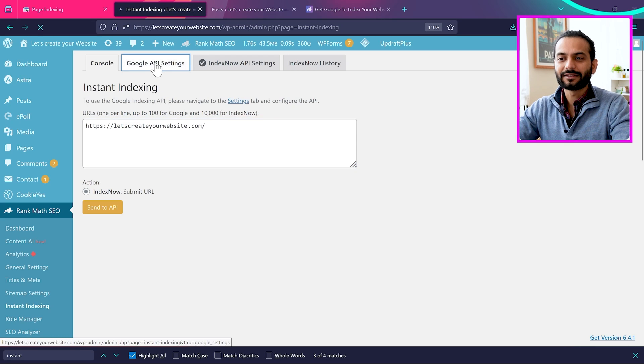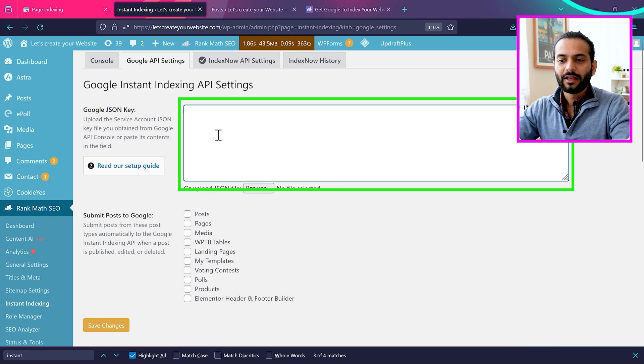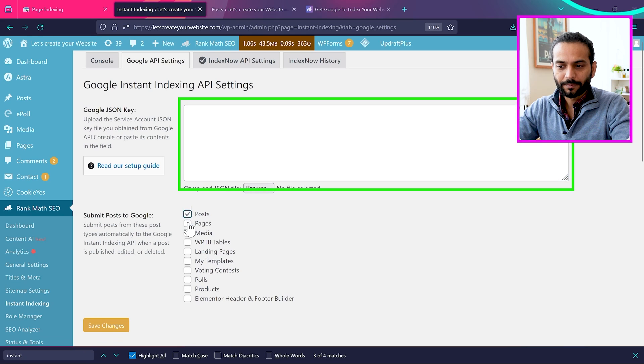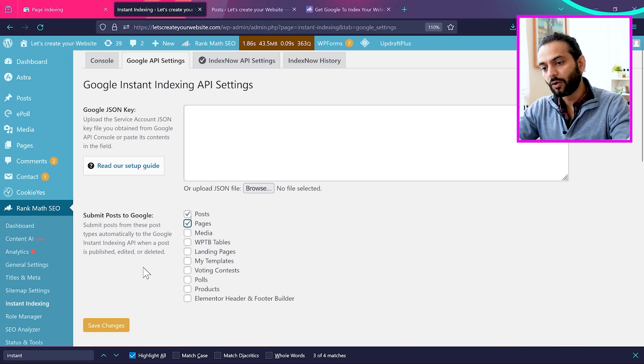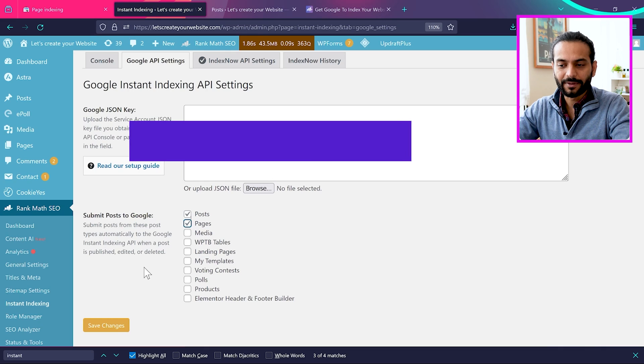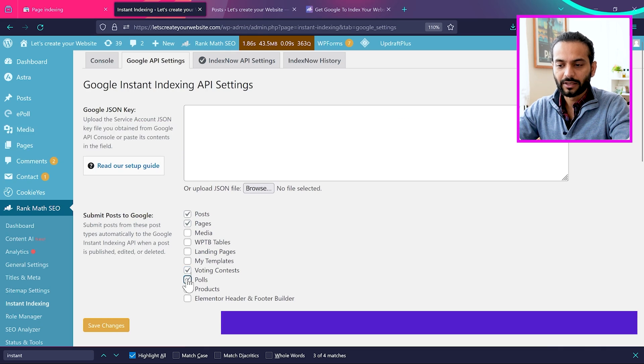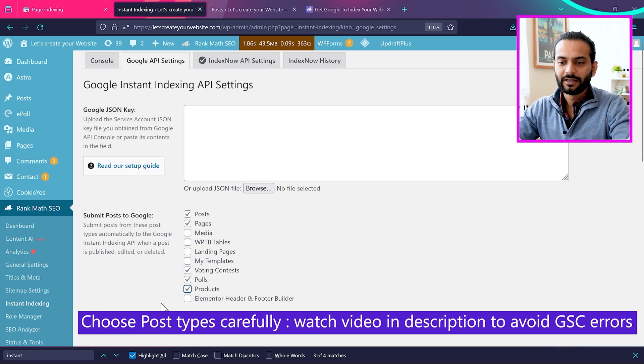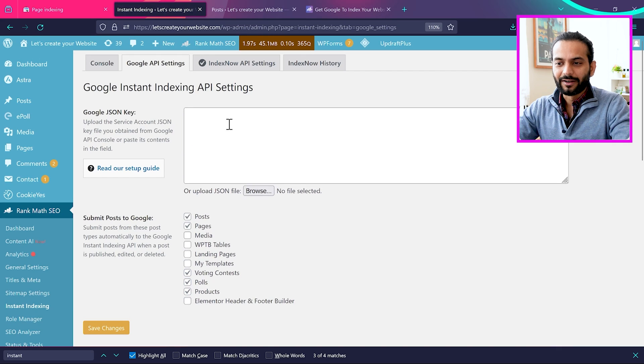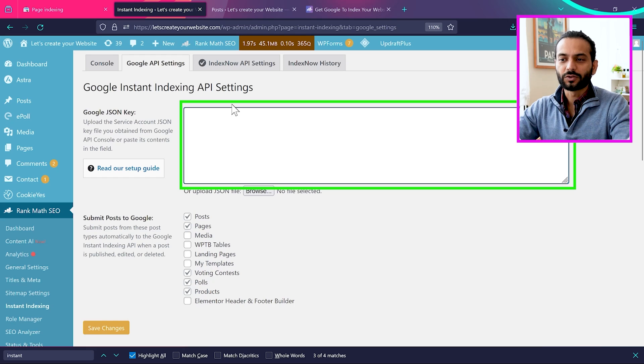When you click here Google API settings, you can see we need to add a JSON code here. And then we need to select posts, pages, what you want to add to be indexed instantaneously using Google API. I'll choose page posts and then voting contests and polls and then products. And then I click on save changes. But wait, we still need to add the JSON key here.